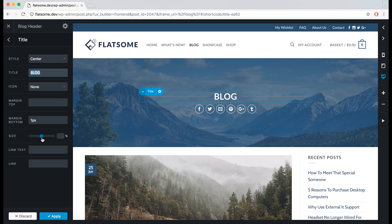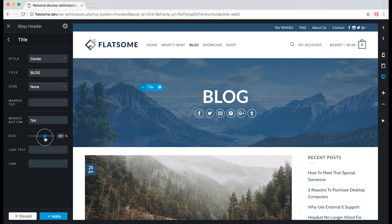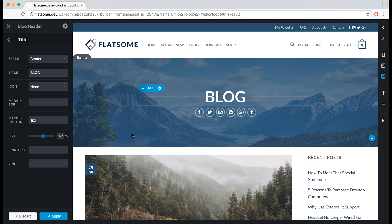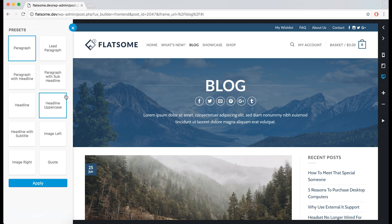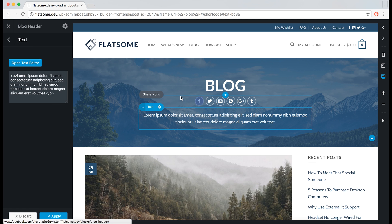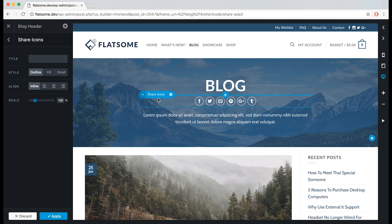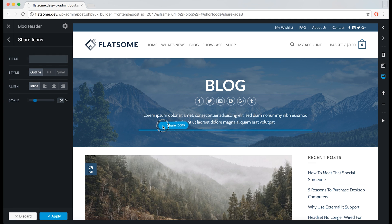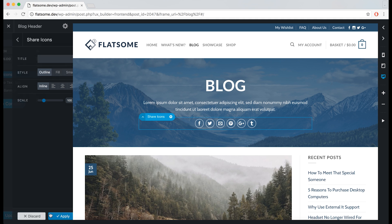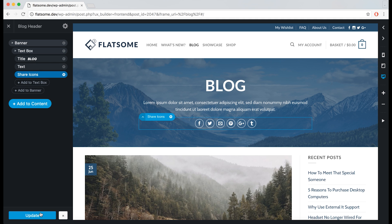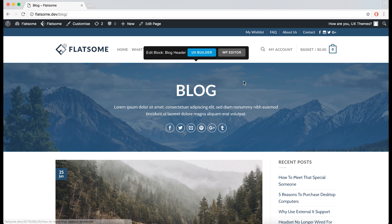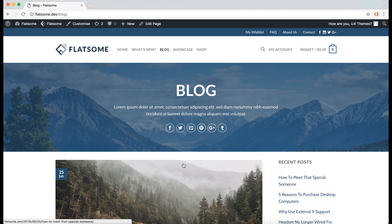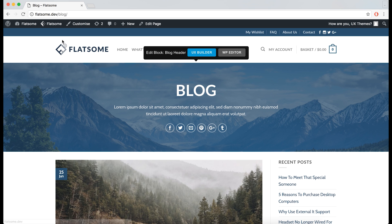We can make the title bigger and add some text. Let's drag the social icons to the bottom. We can then update the page to see that the block has changed, and it will change all the places where its shortcode is placed.